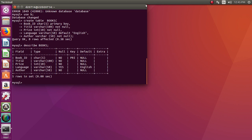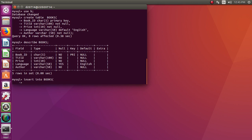Now we enter entries into the table, in the same sequence as the attributes. To enter entries the command is INSERT INTO the table books, followed by VALUES. All the values of the attributes have to be in single inverted commas. So let's say book_id is 20015, and the title of the book is let's say database.